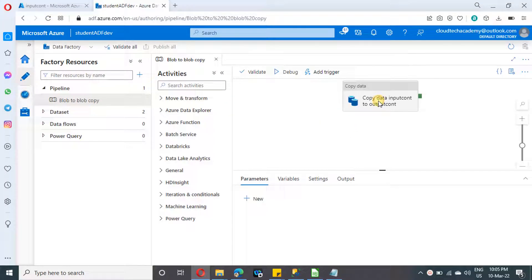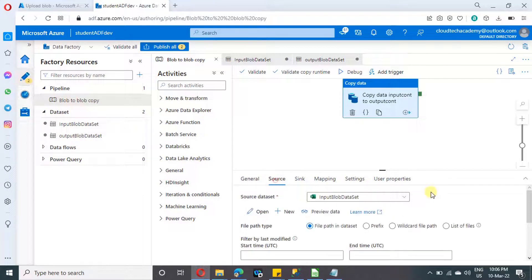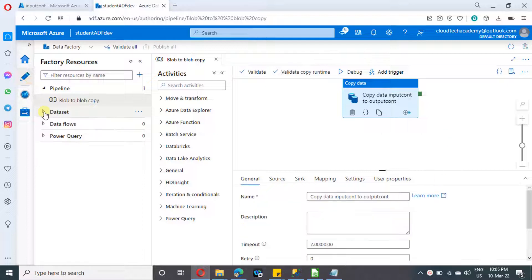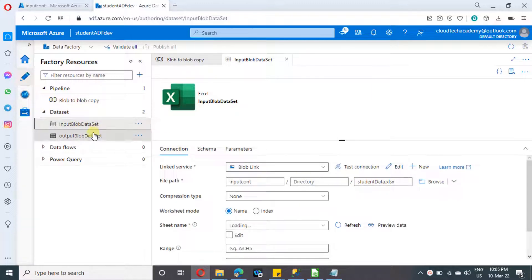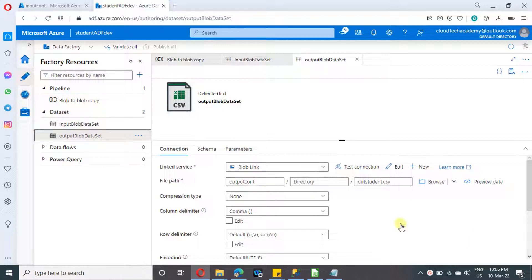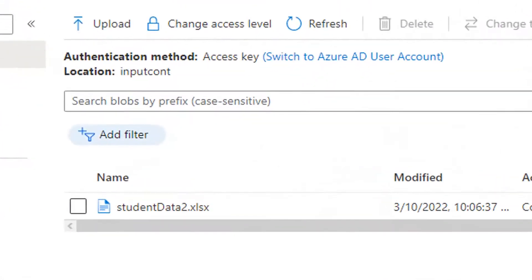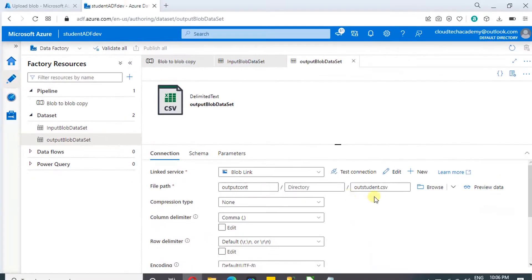We created this Data Factory in our last video and added a copy activity. In the source, we selected 'file path in the dataset' because in the last scenario we knew the exact file name, and we provided it in the dataset. But for our current scenario we don't know the exact file name — a character may appear after 'student data'. Let me show the file name: you'll find one character after 'student data'.